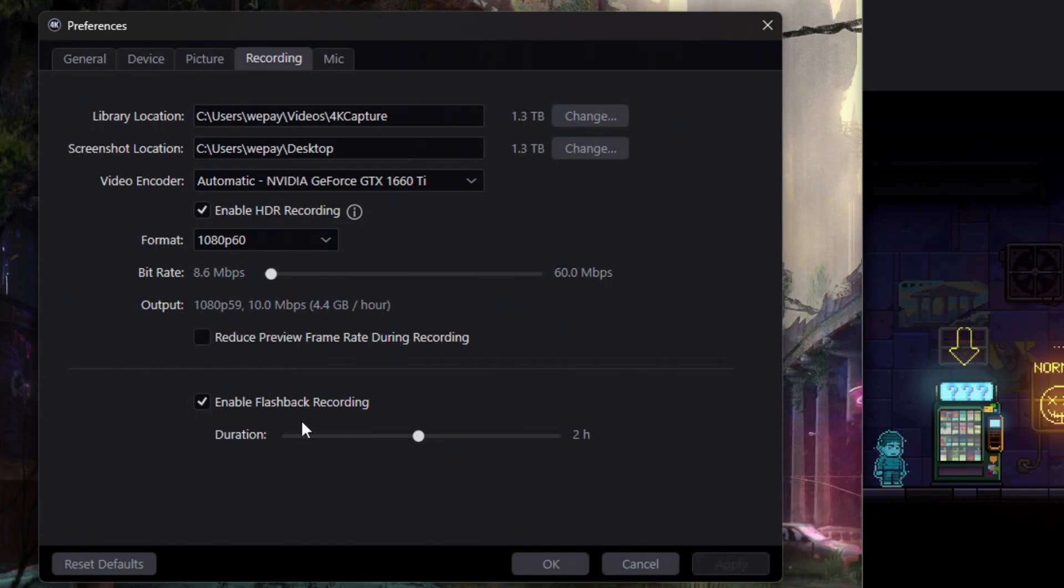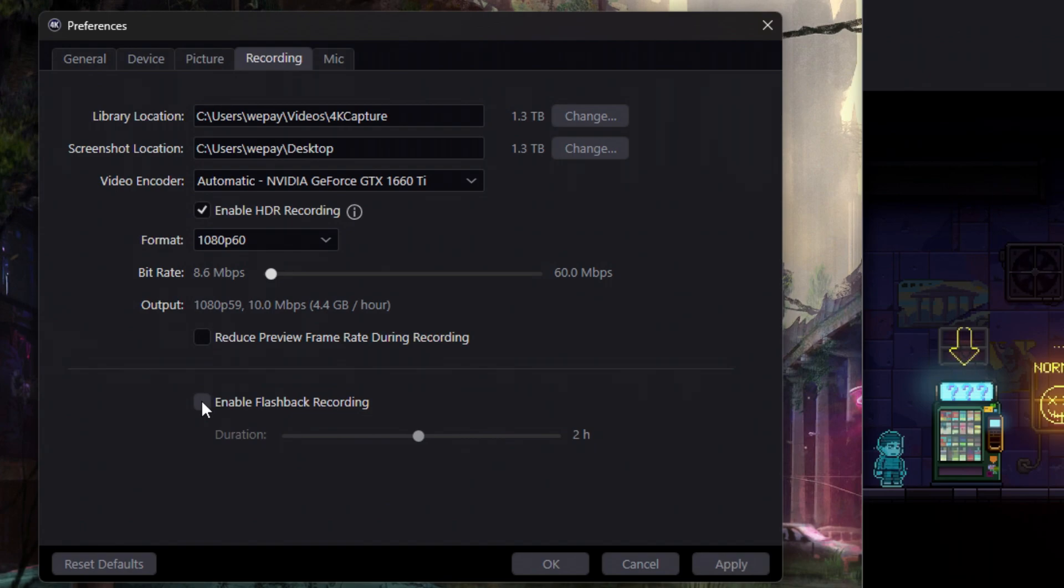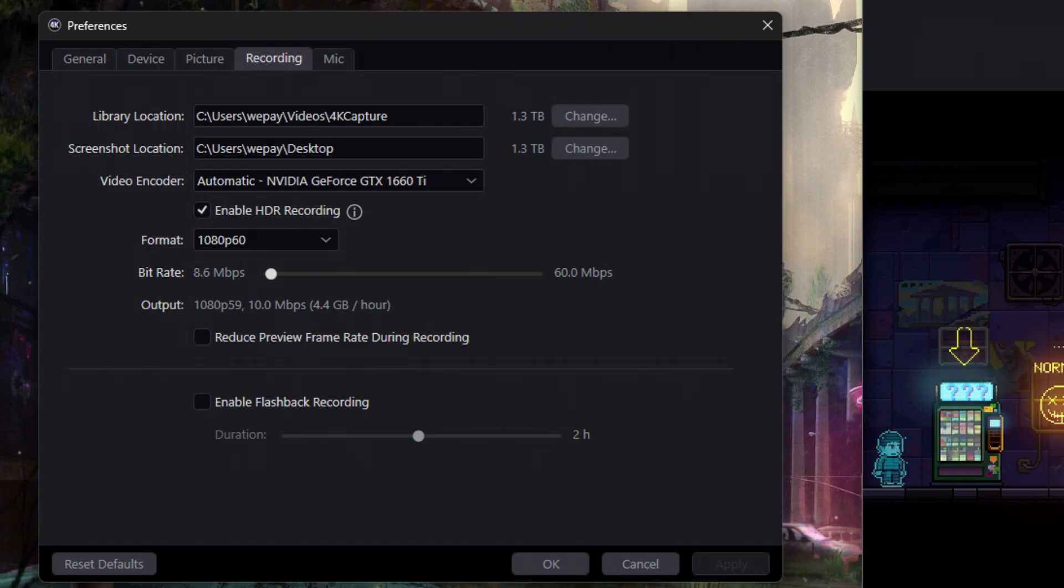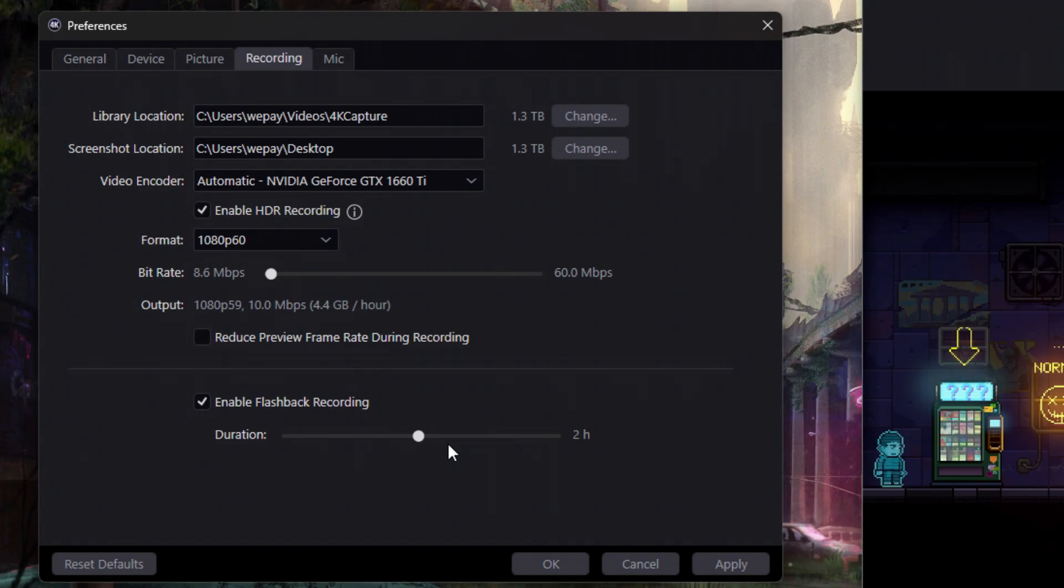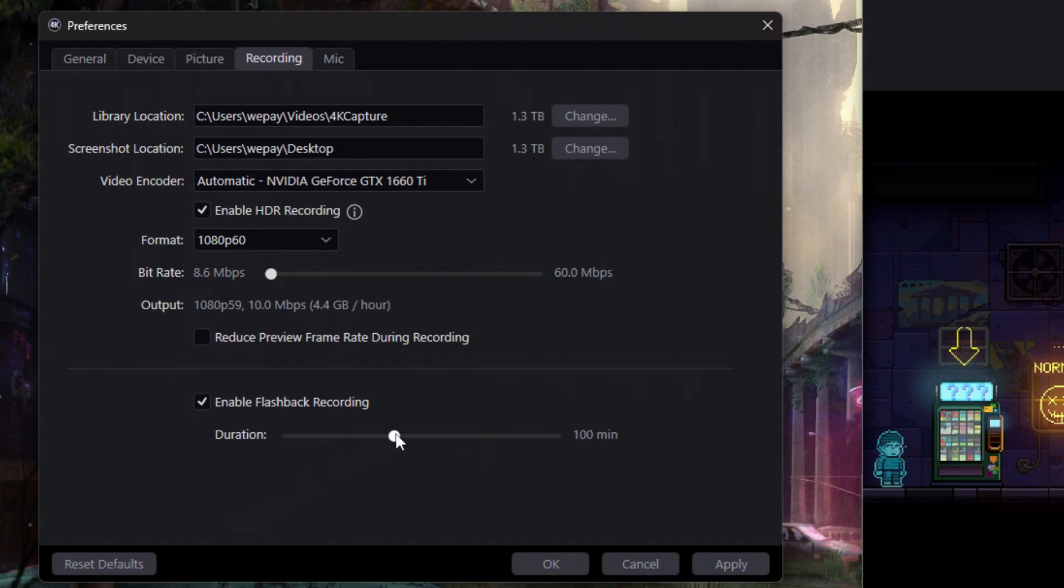And then here's flashback recording. Now if you turn this off, I would not recommend this, but if you do turn this off and apply that, you're not going to have a way to have flashback recording. And I think this is one of the best features of this software. So I always leave this on. And usually I leave it at the 2 hour mark. I don't think you'd have to record more than 2 hours of anything. But if for some reason you feel like you need more time, you can change this all the way up to 4 hours or minimize it all the way down to 5 minutes. I feel like the 2 hour mark is perfectly fine.